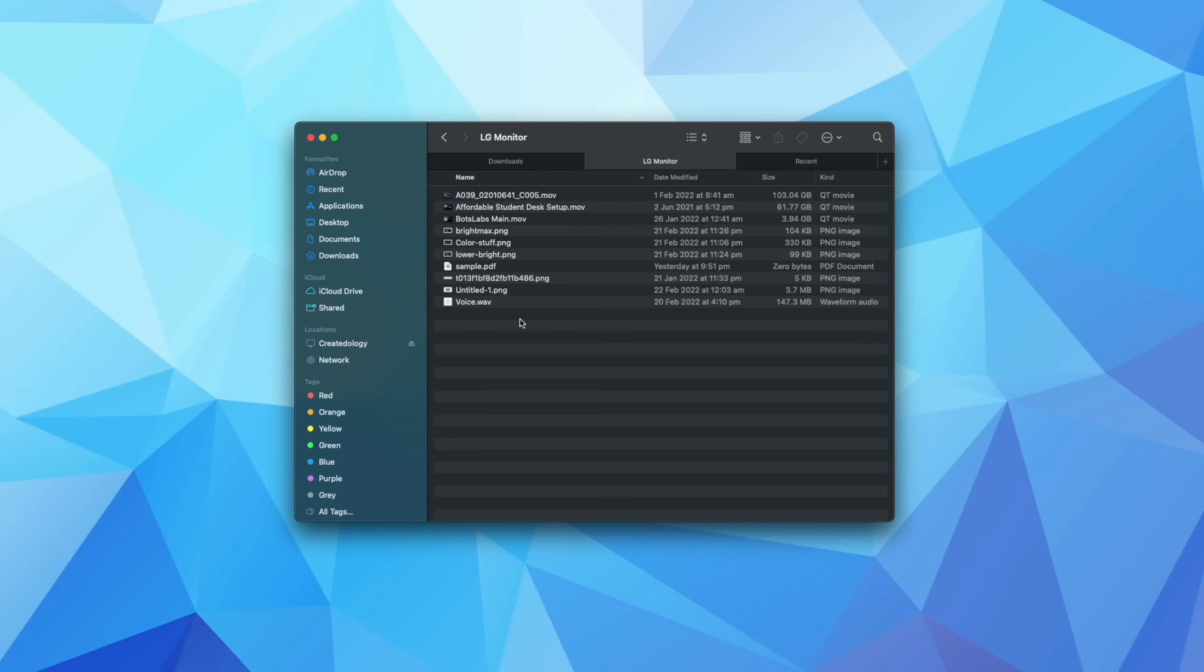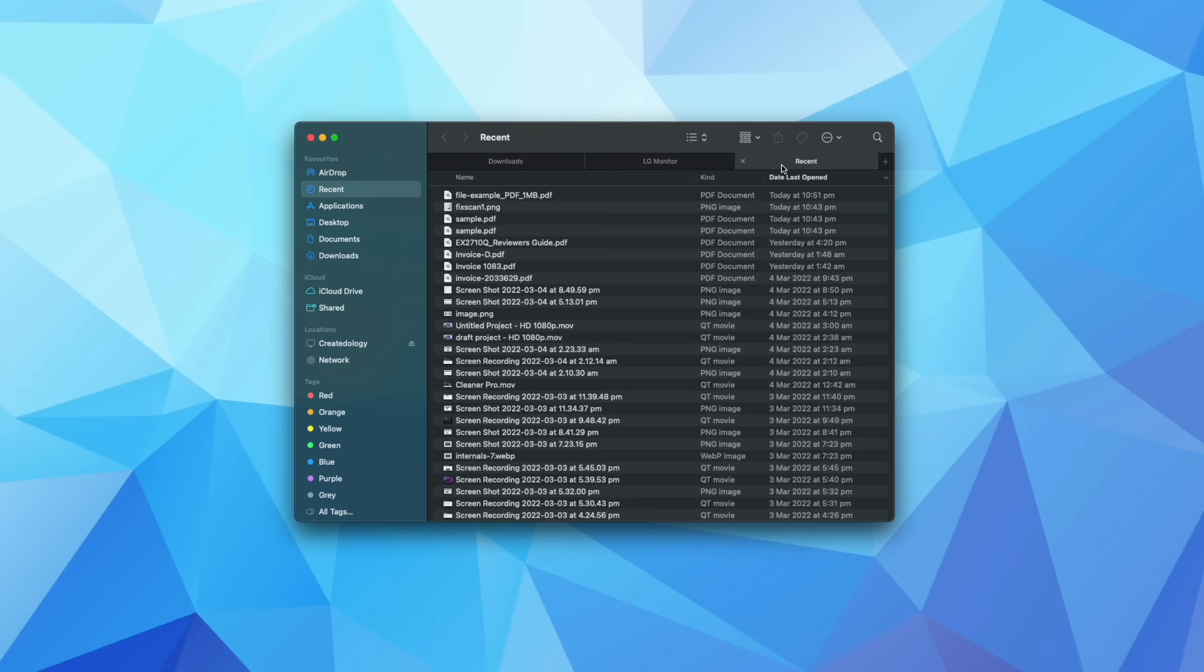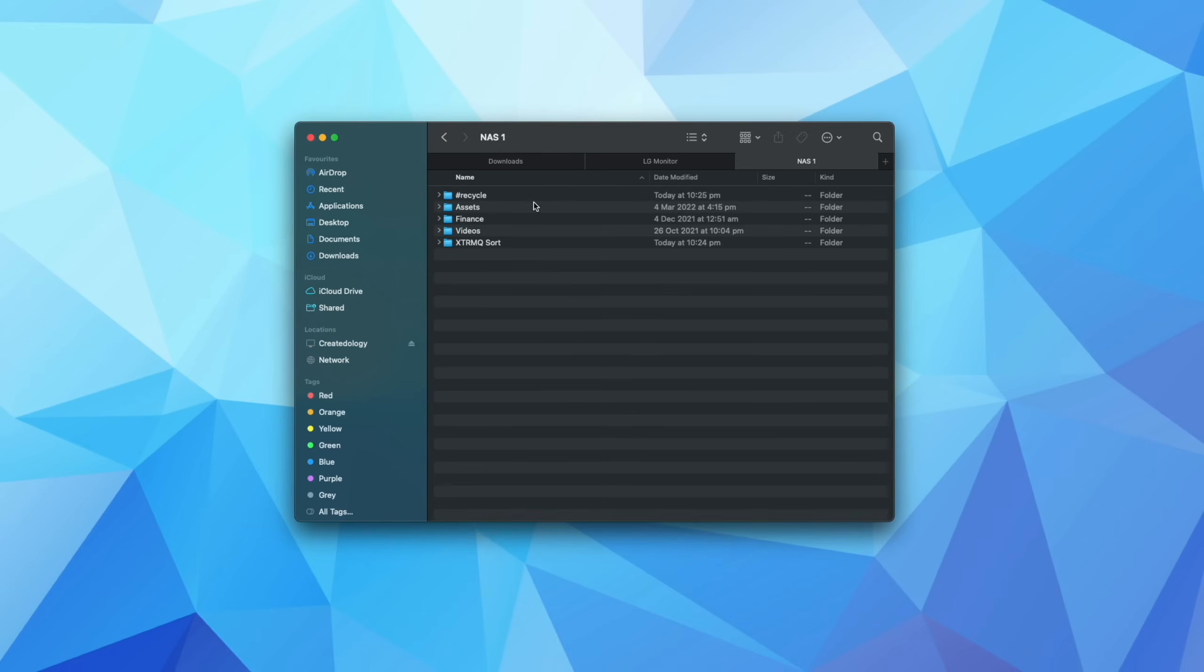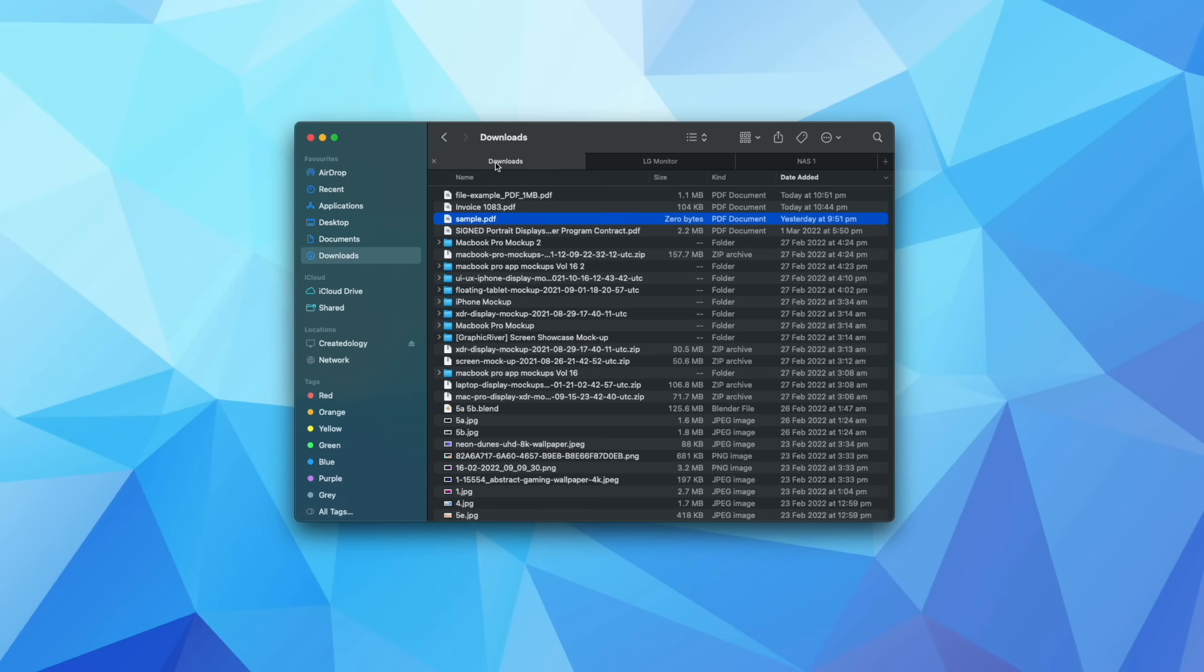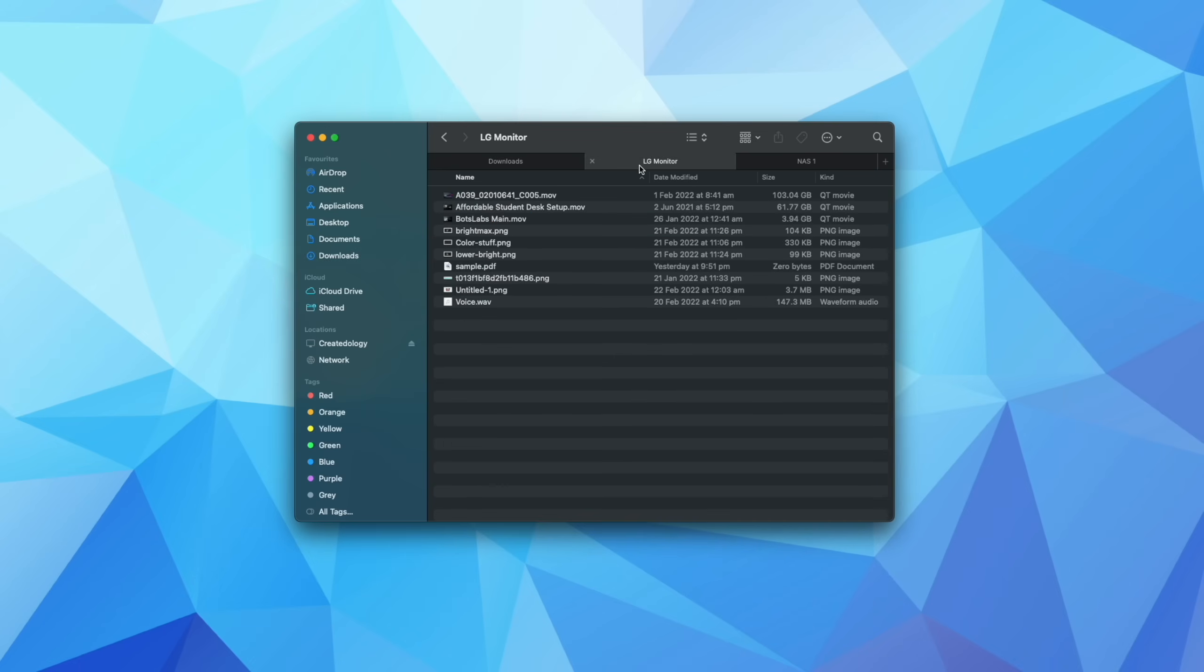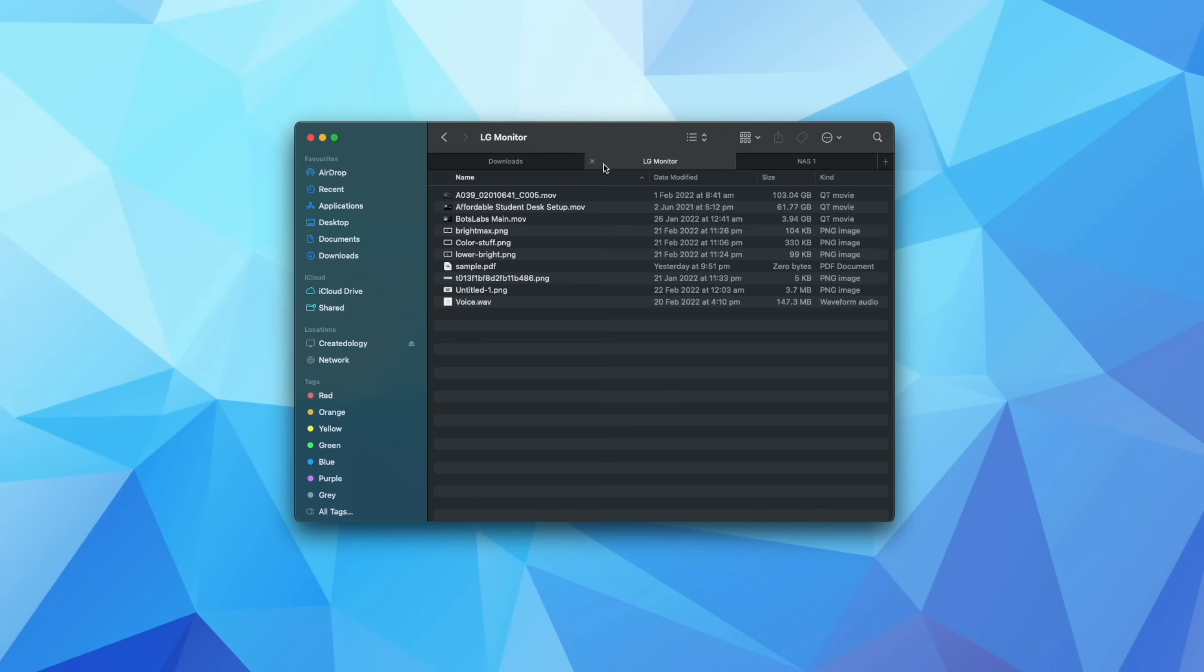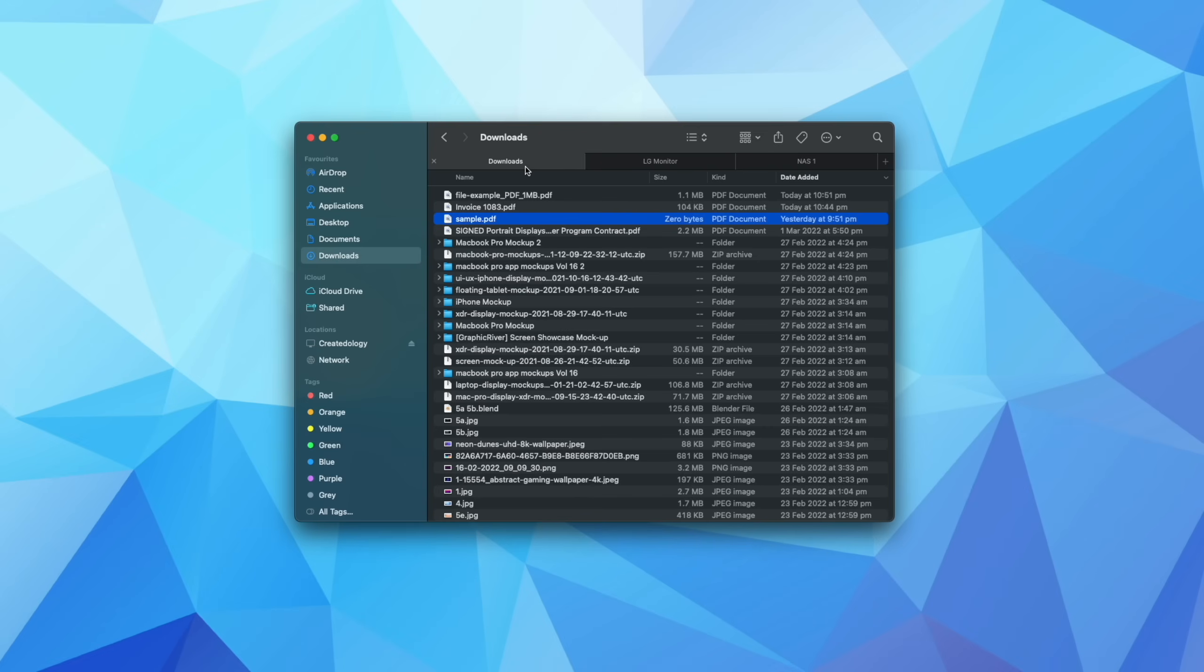And I'm just in the exact same Finder window the entire time. So instead of all of those random Finder windows, I can just have these three open. For example, this is my NAS. So right now I have my Downloads folder, the folder that I'm trying to organize and also my NAS folder all open. And it's just a lot cleaner and easier to see visually.